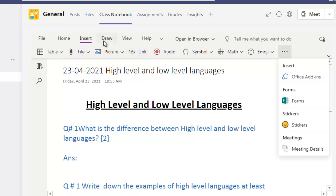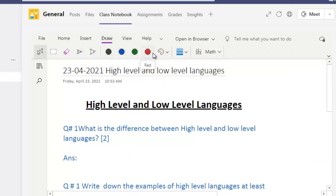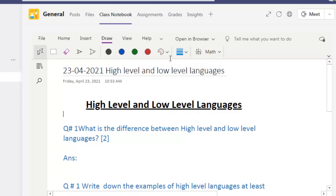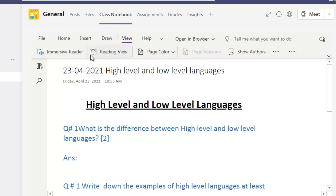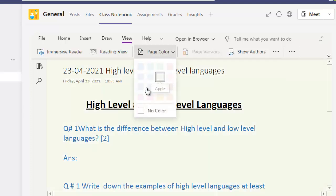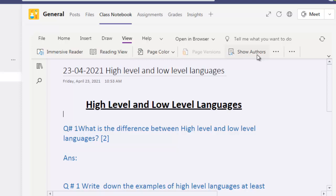In the Draw tab we have different colors, lines, and thickness options for the pen, and an eraser. You can explore all of these — you need to practice. Now let's move to where we can distribute these pages. In View we have Immersive Reader, Reading View, and Page Colors — you can change the page color from here.